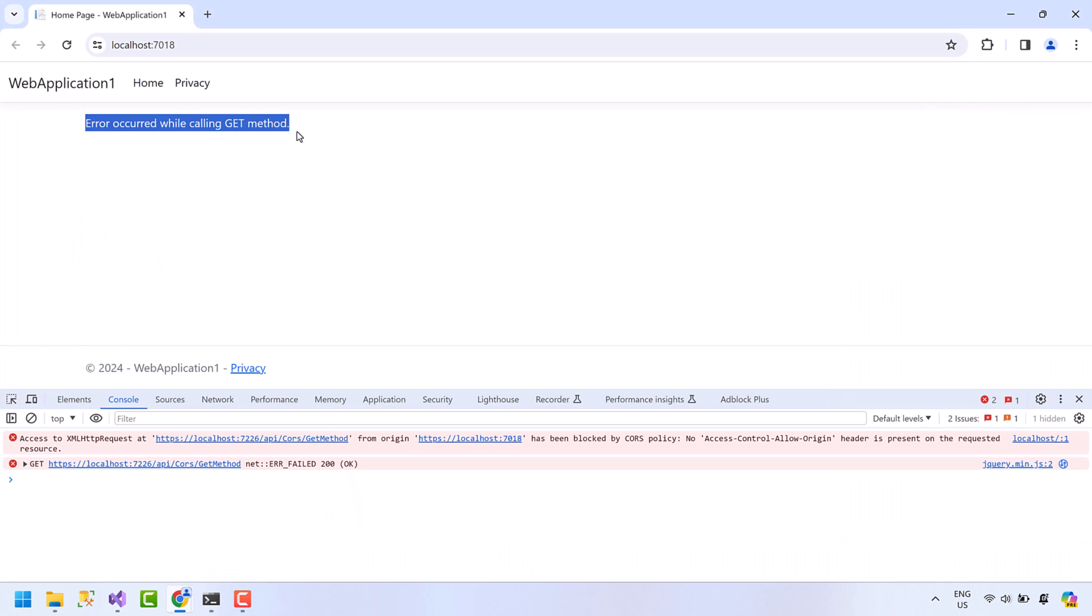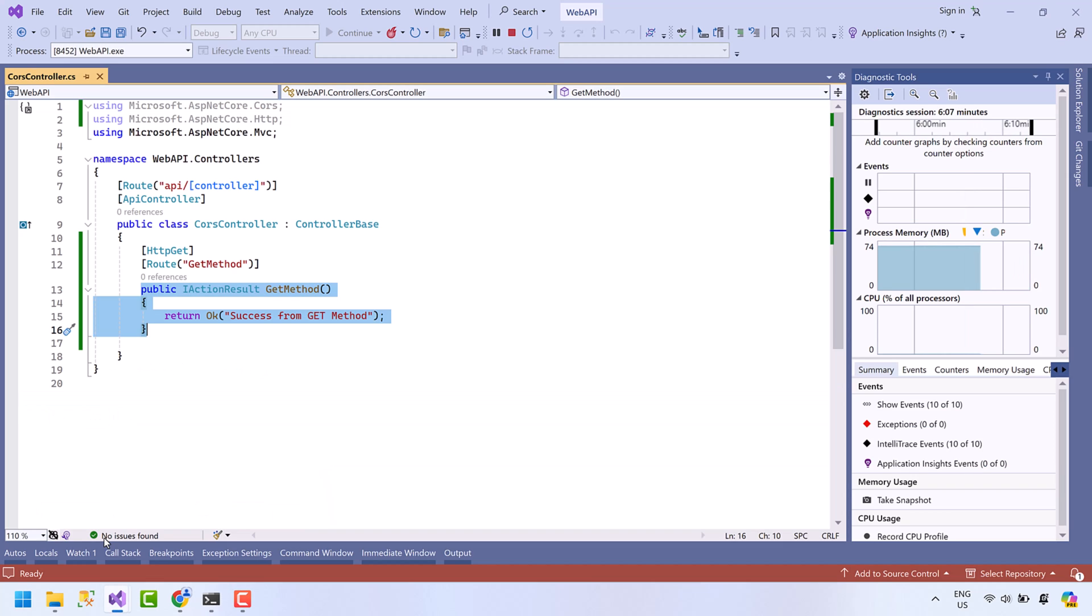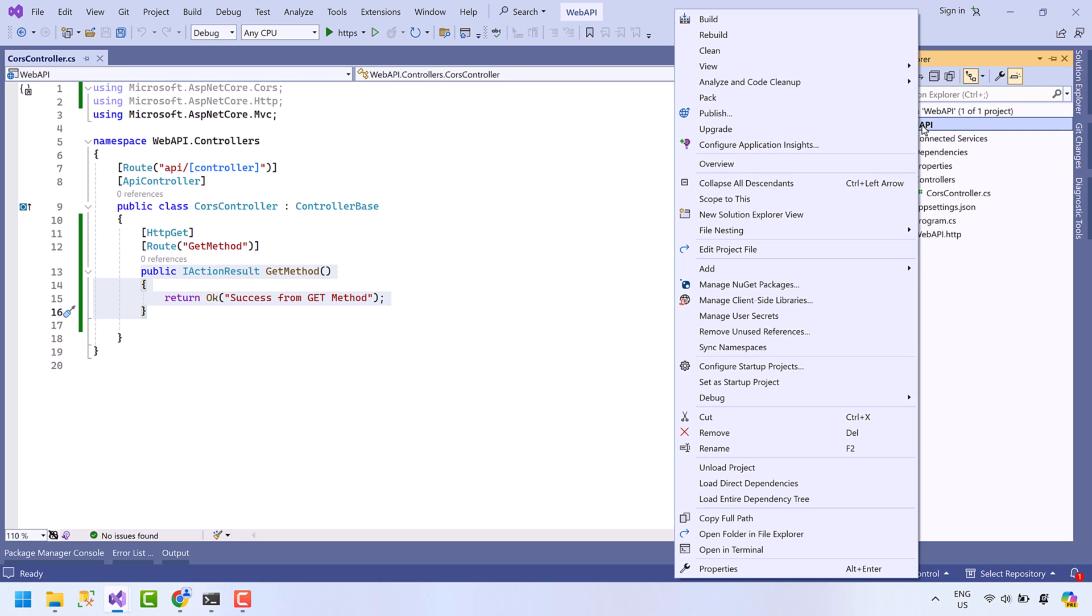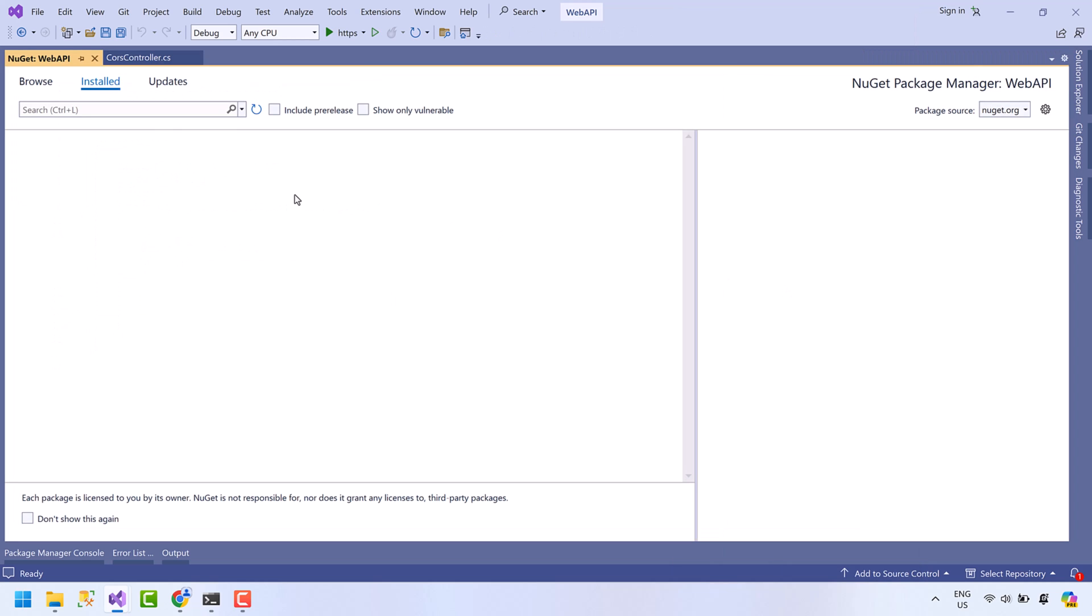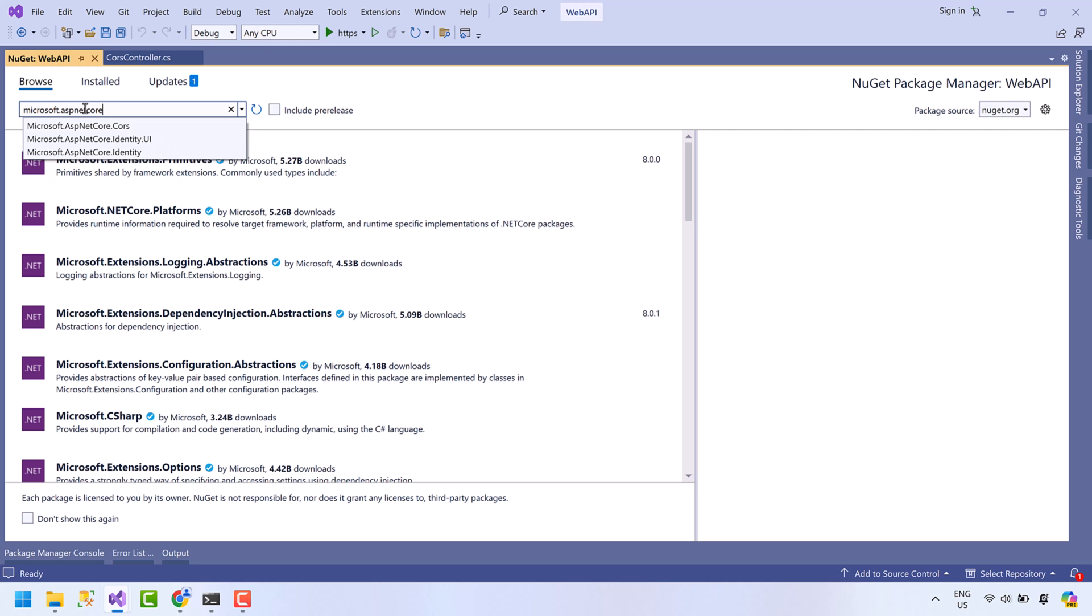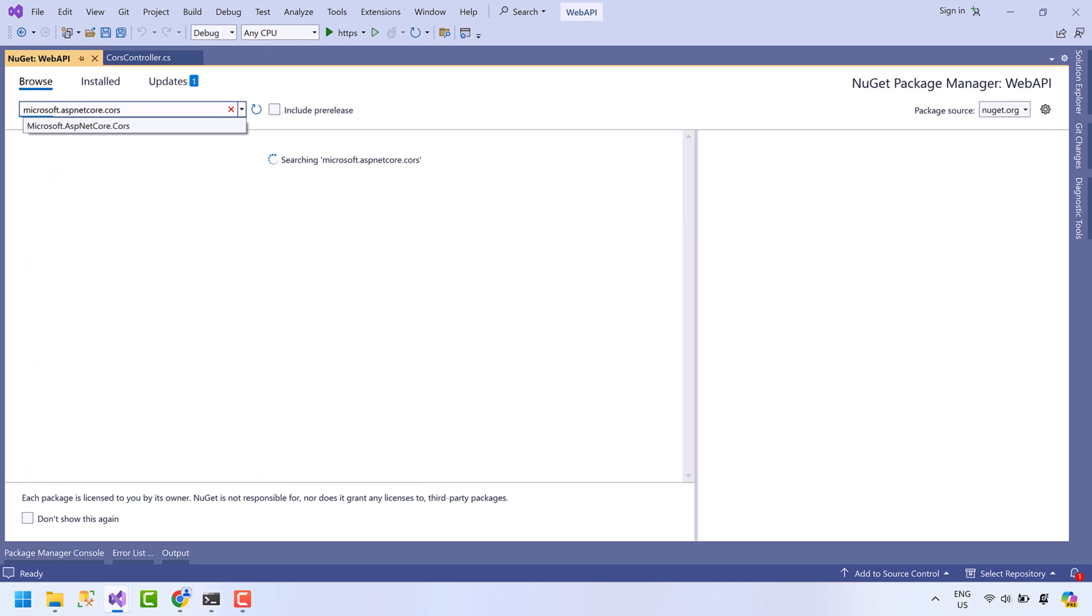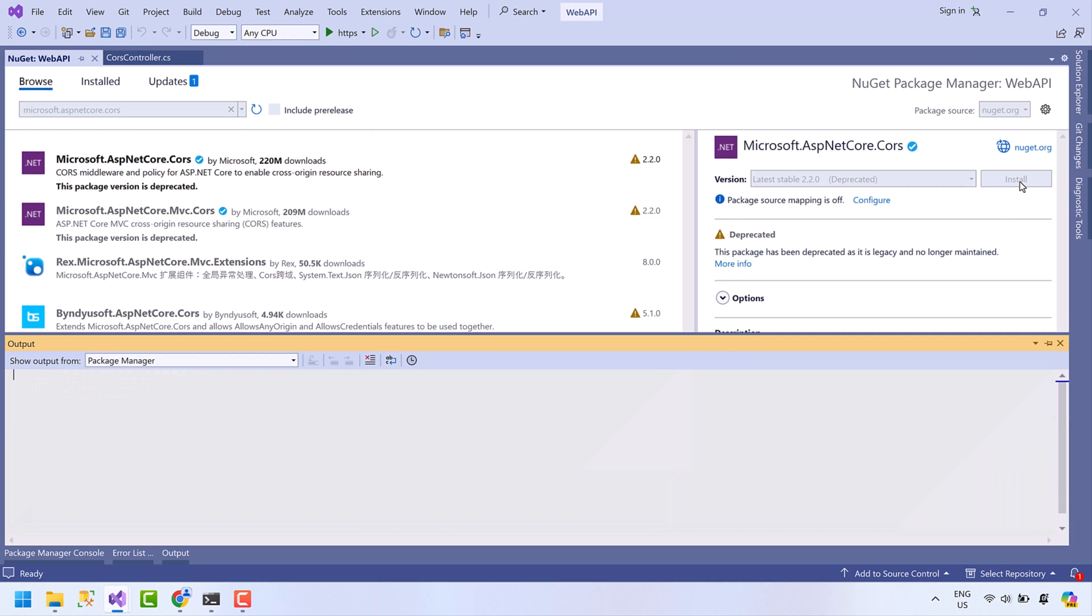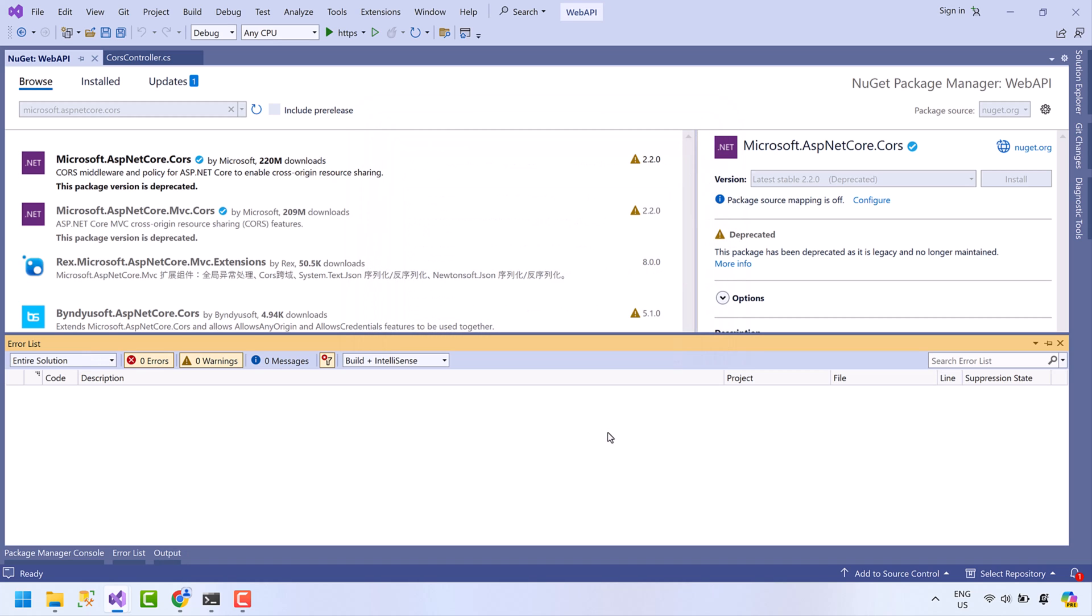This is the error message. So let's move toward the solution without wasting any more time. Open your API project, stop this project, go to Solution Explorer, right-click on the project and select Manage NuGet Packages. Click on Browse tab, search for Microsoft.AspNetCore.Cors. Install this package, press Apply, press I accept.